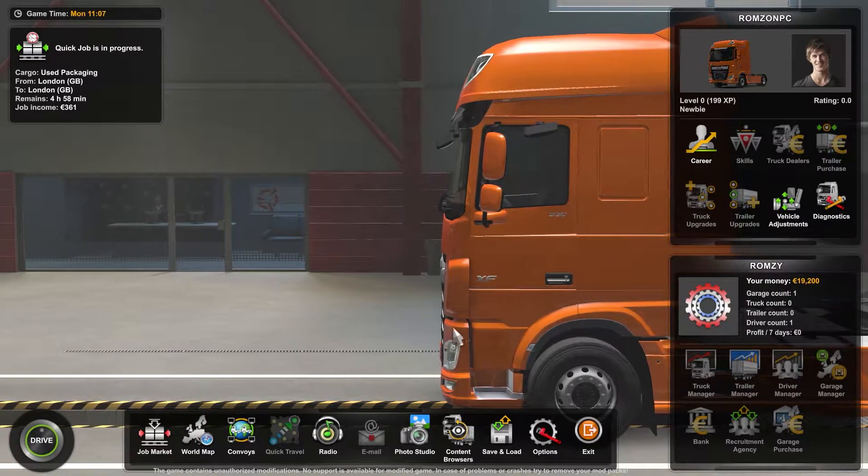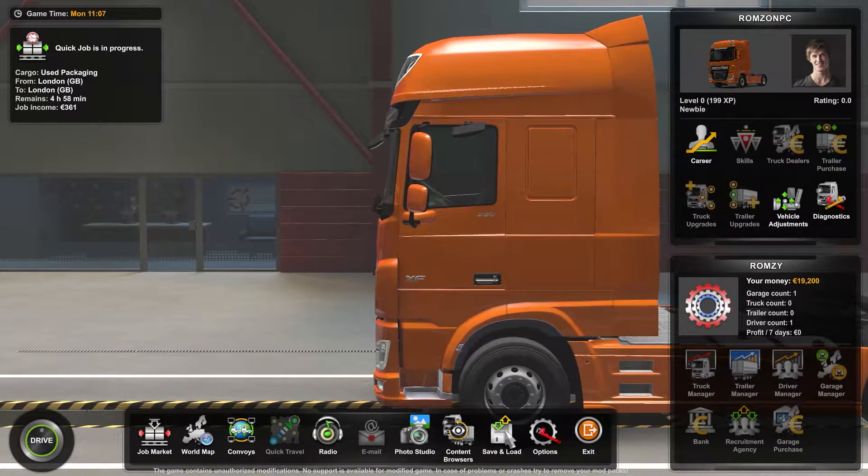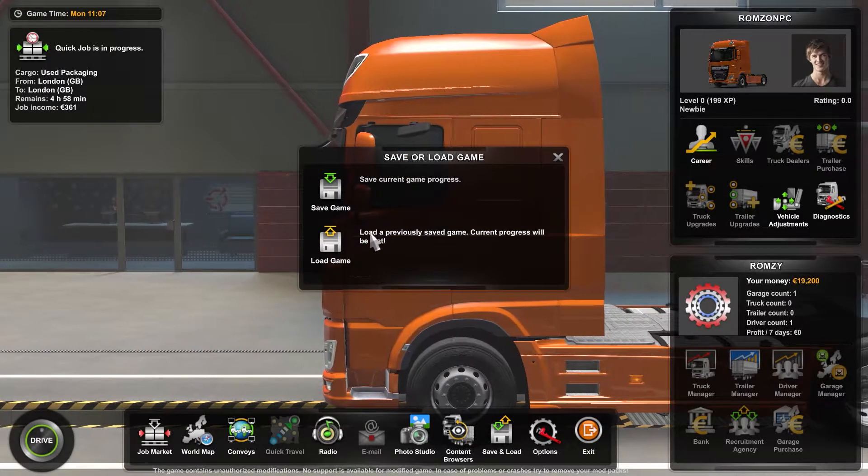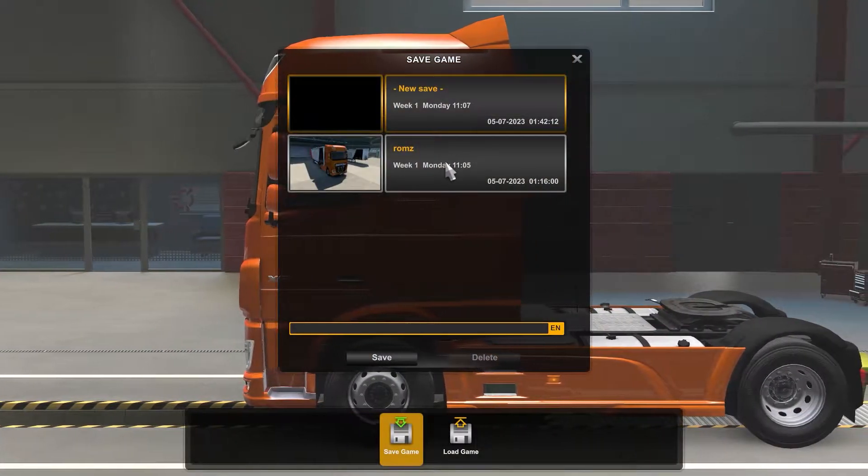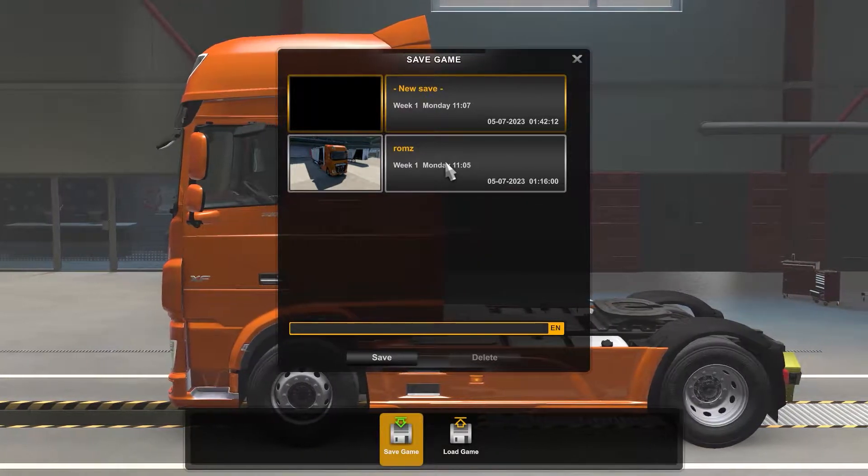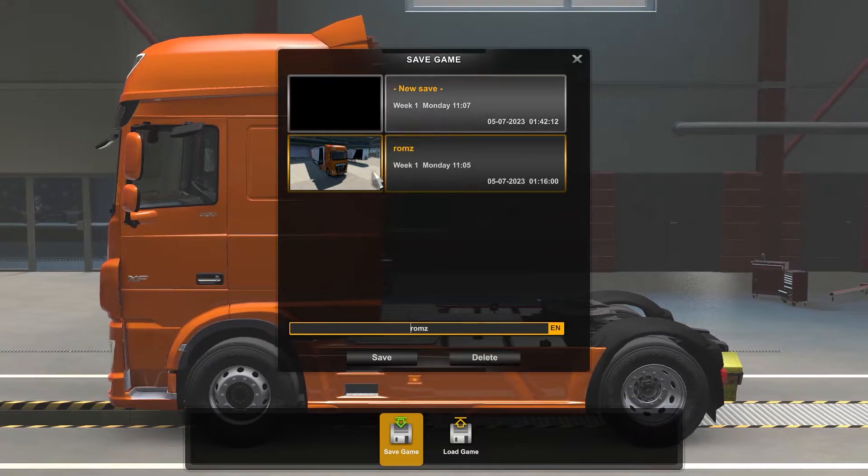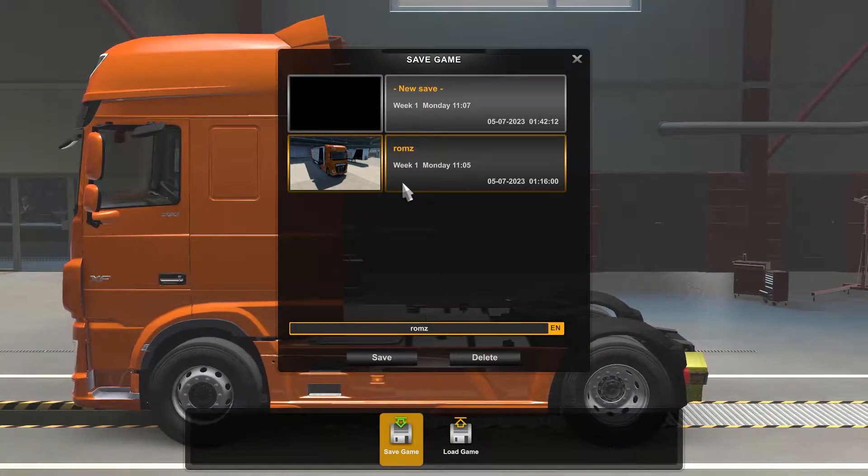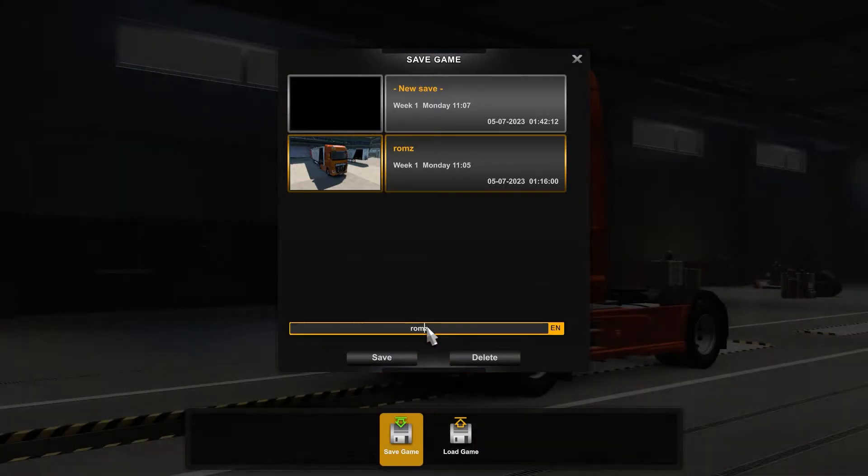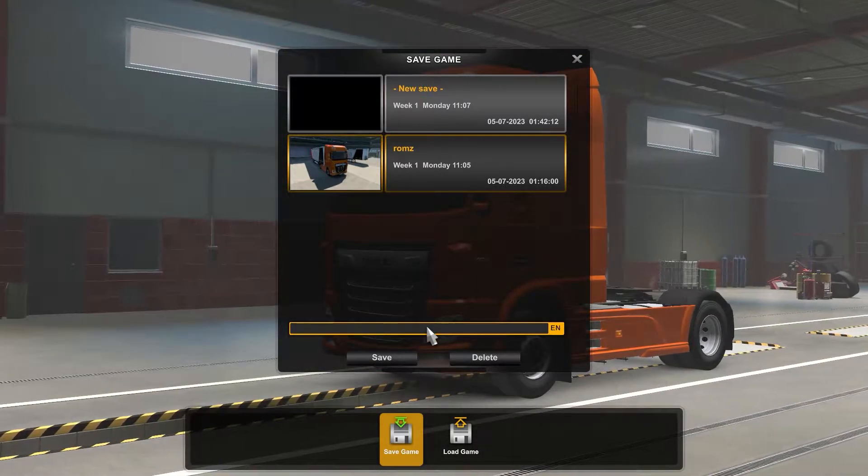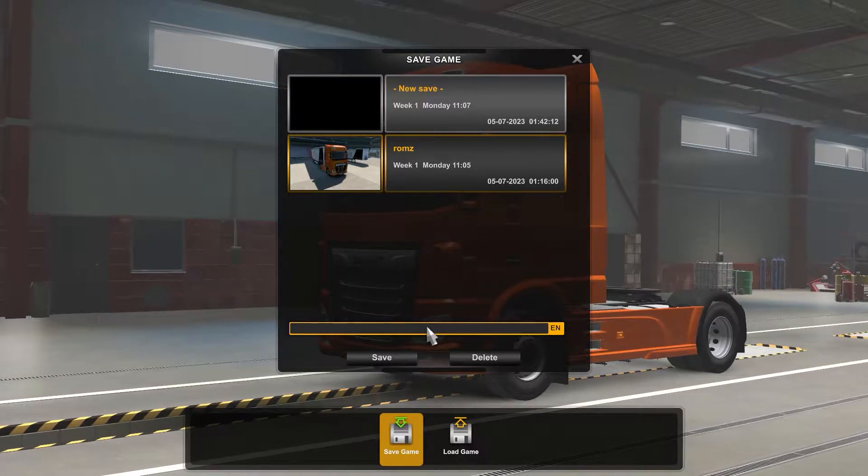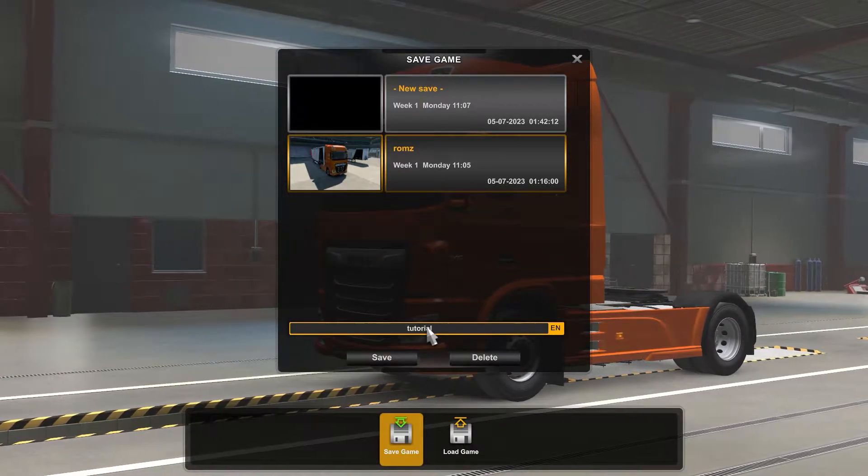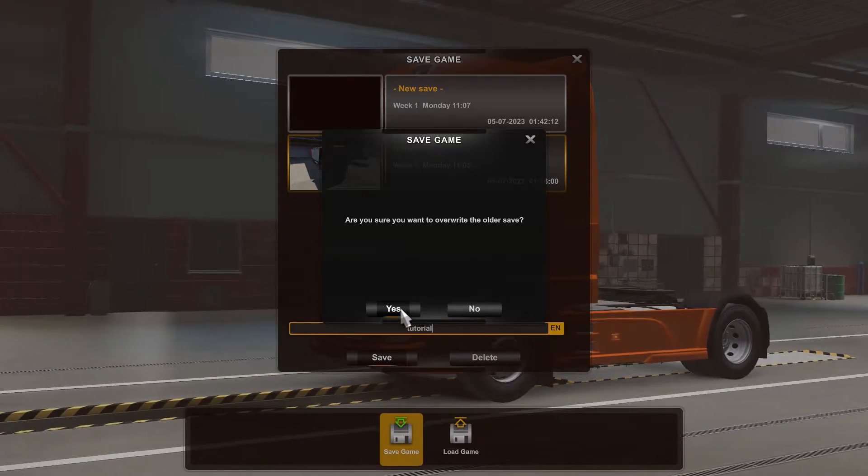So all you have to do is make sure that you save the game. As you may know, the game always creates an auto save when you exit game, but in my case I am going to create a custom name. So let me just set a new name here. I'll set it like 'tutorial' and click on save.